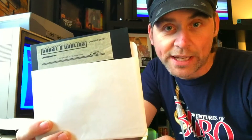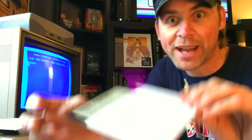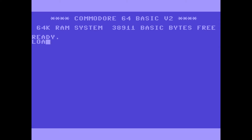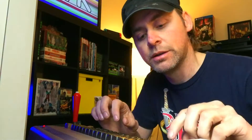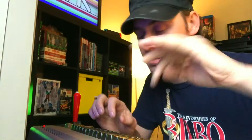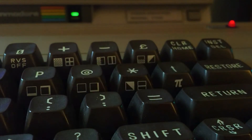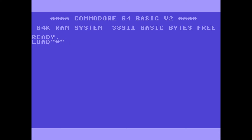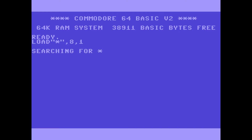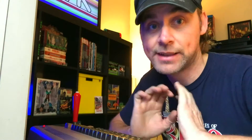This command will let you load any original game without any hassle. The command is: LOAD, then use Shift and hit the quotation mark — which is above the 2 — then hit star, then quotation mark again, then comma 8, comma 1, and then hit Return. That is it — that's all you need to know.